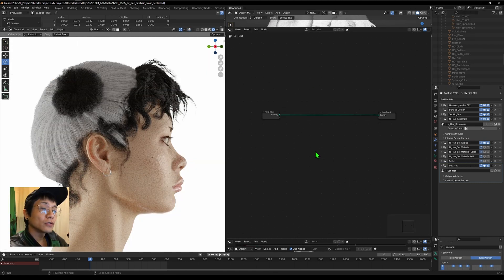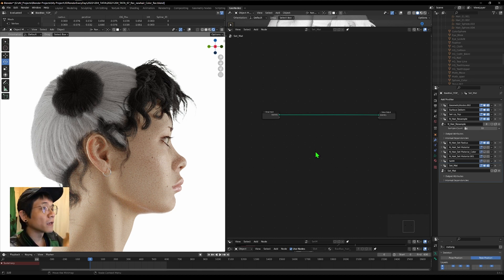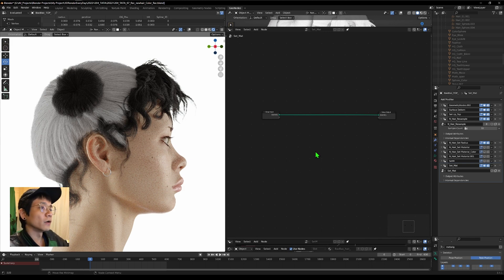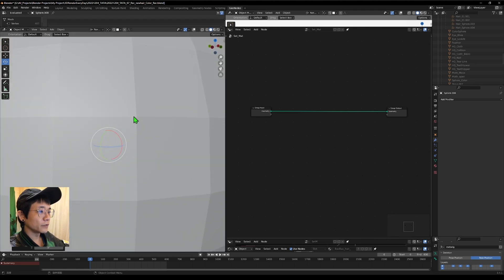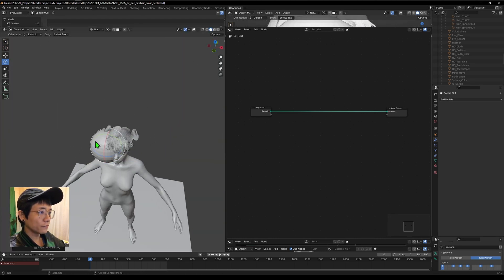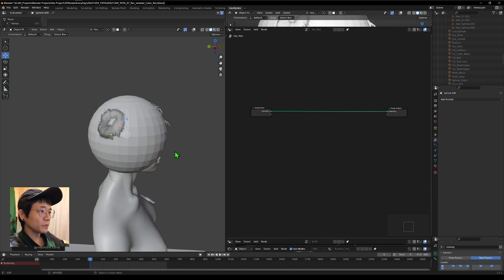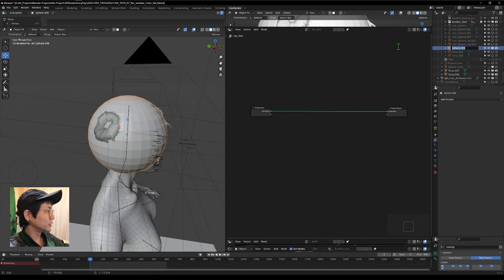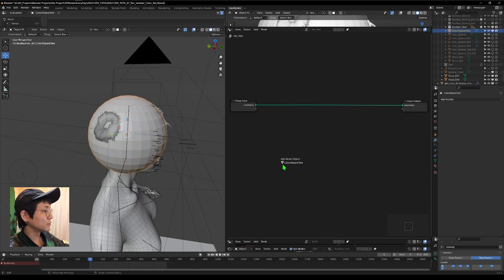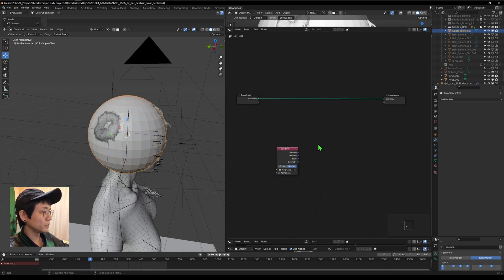We'll call it 'Set Material.' The idea is we're going to make an object that has some color information, and then we transfer this object's color to the nearest point on the hairs. To get the color from the object, let's make a simple UV sphere first, and scale it down to cover the head.